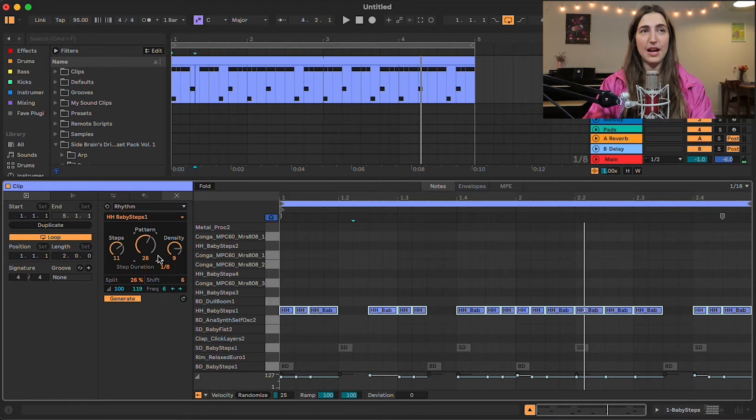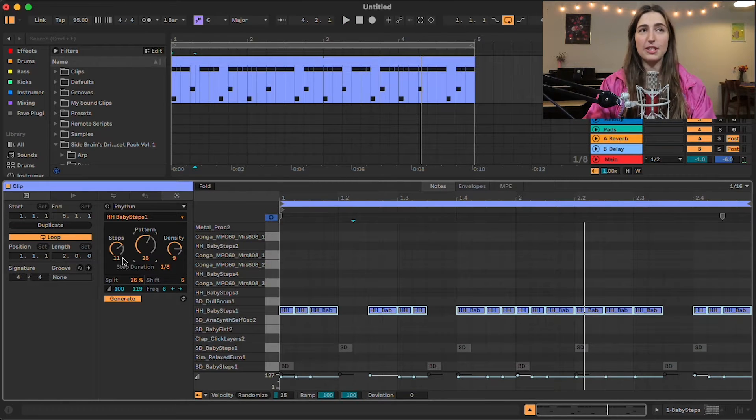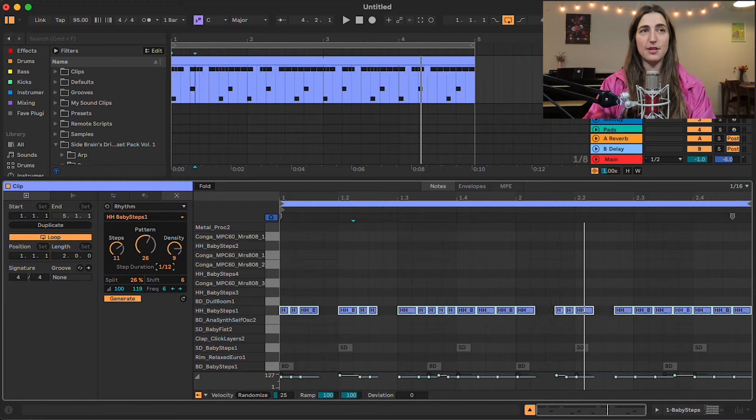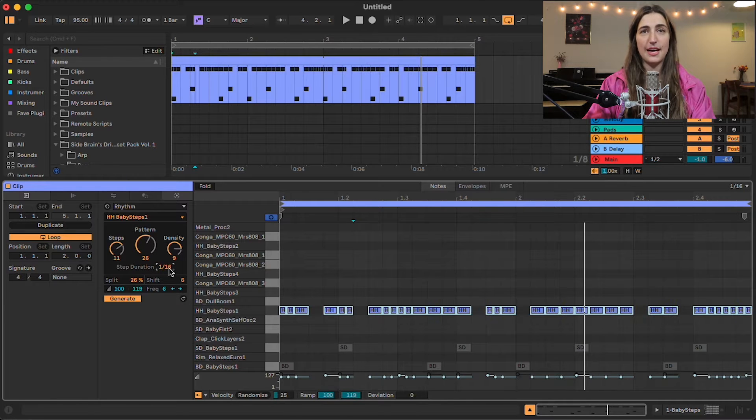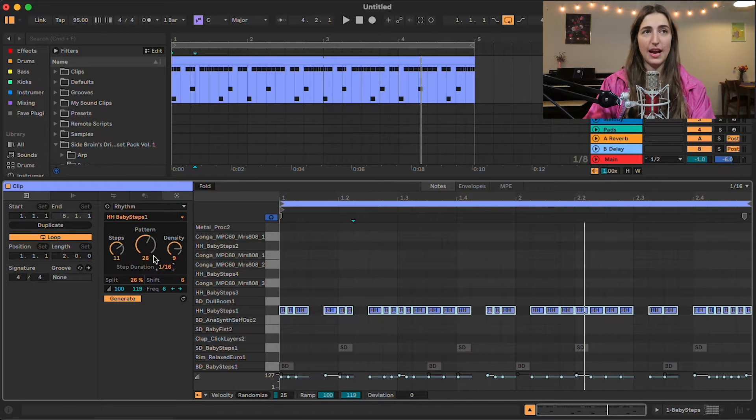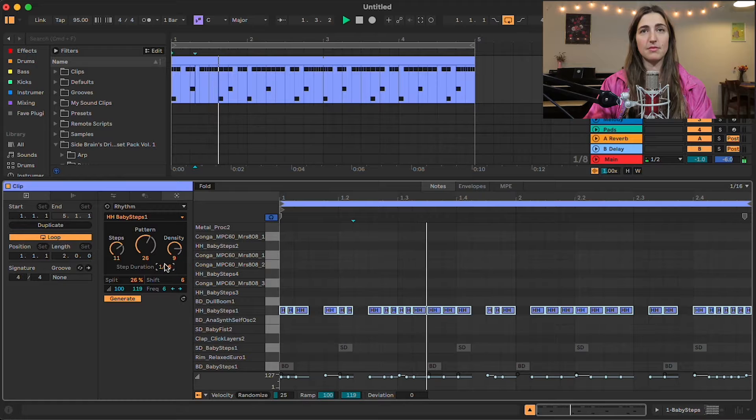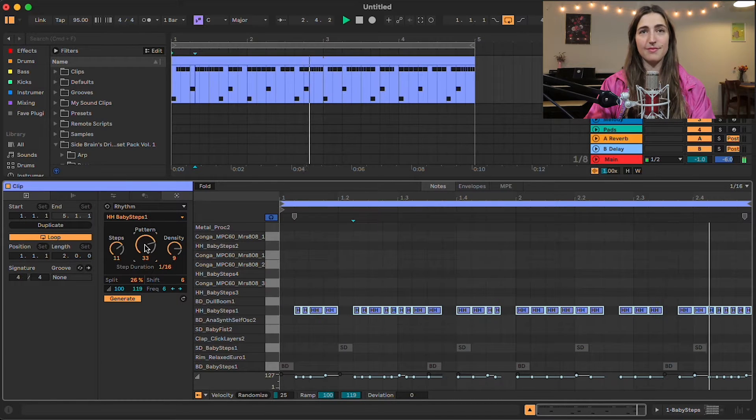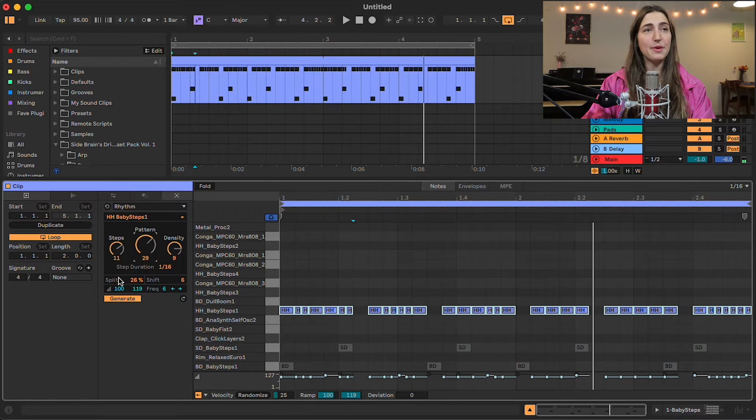Yeah, so the possibilities are endless. We can go ahead and change the step duration. Right now it's set to eighth notes, but we can bring it down if we want some faster hats.